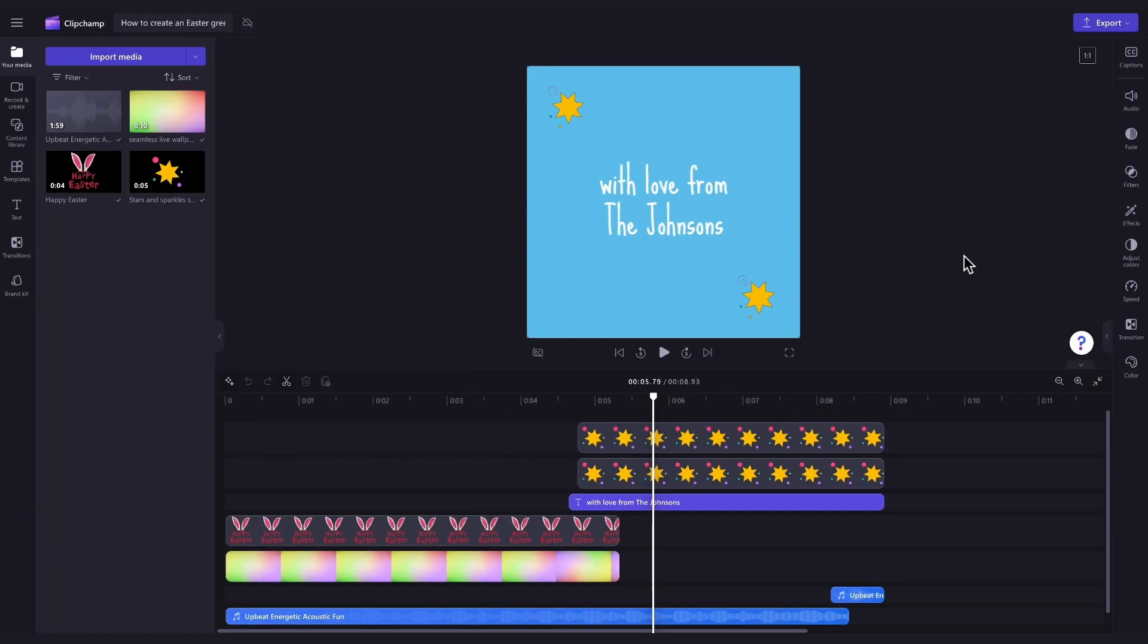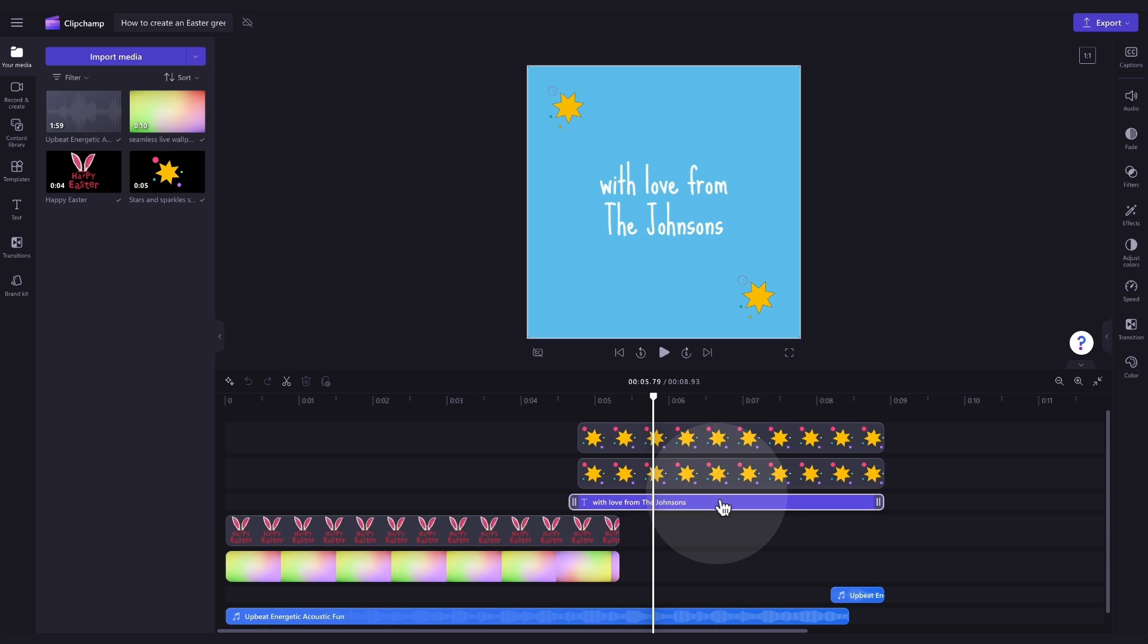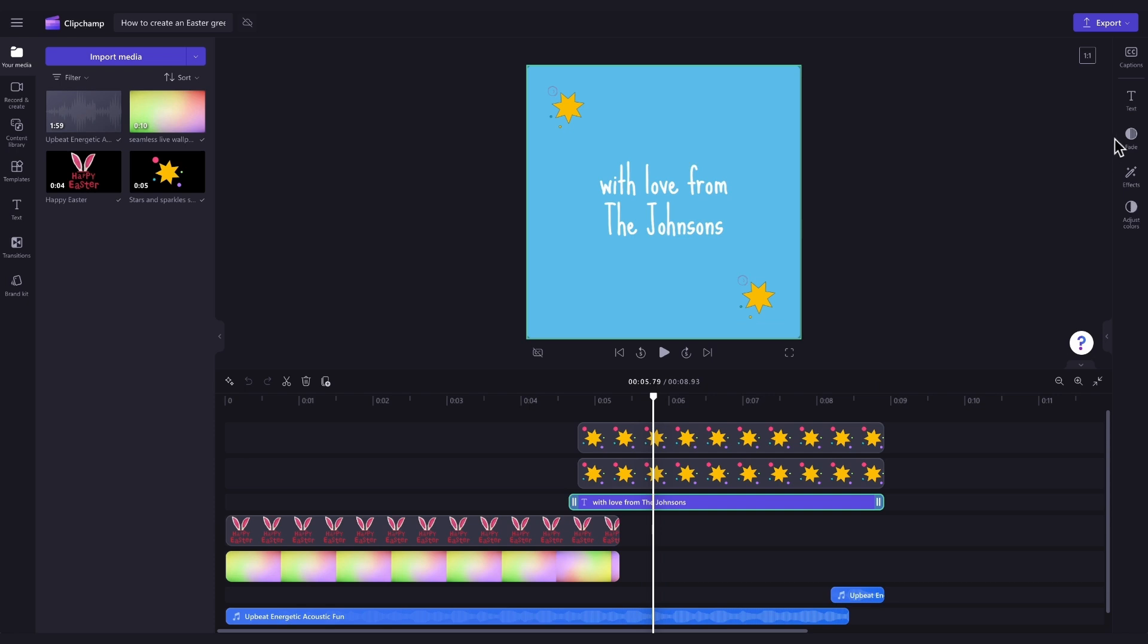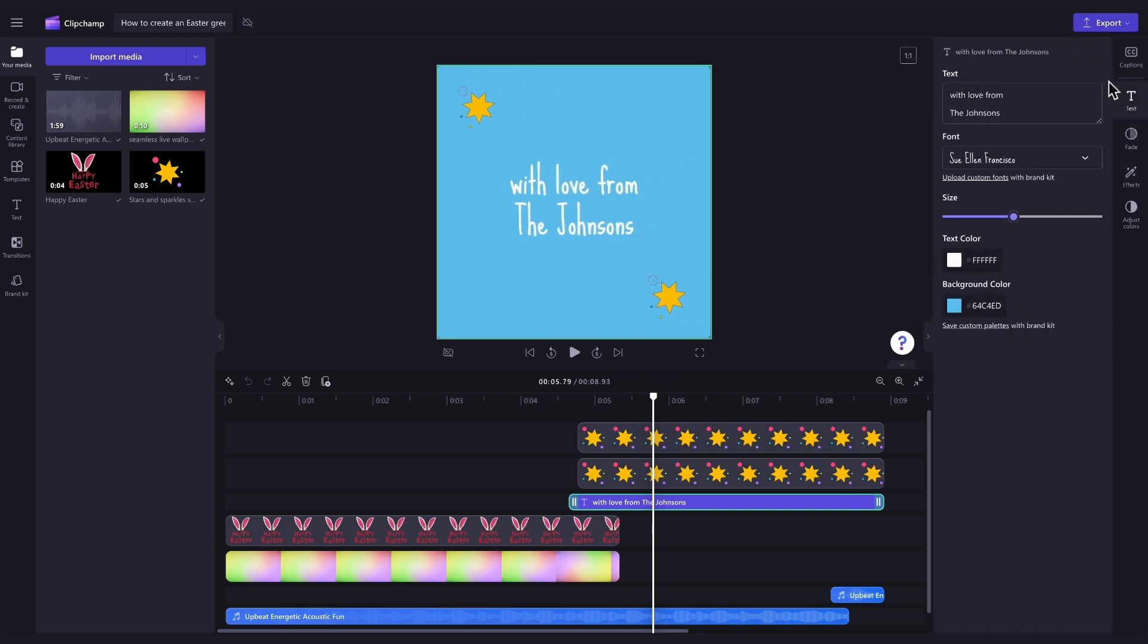Firstly, to personalize the template, you'll need to adjust the text at the end of the template to your own information. To do this, click on the text bar in your timeline, and it will highlight in green so that you know it's selected. Then, navigate over to the property panel and click into the text tab.